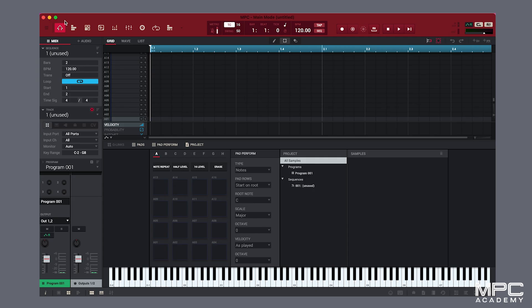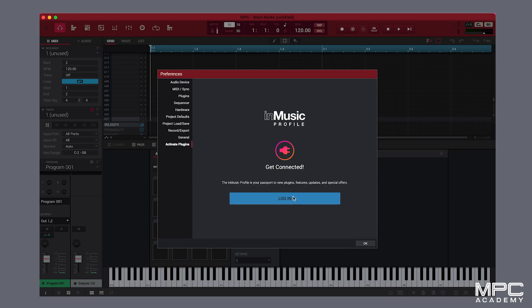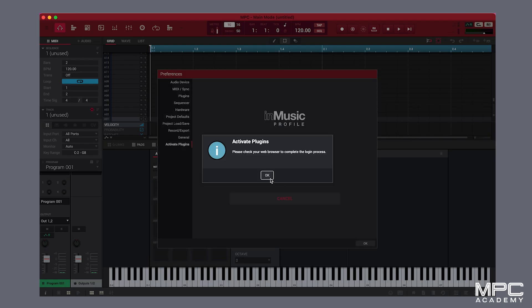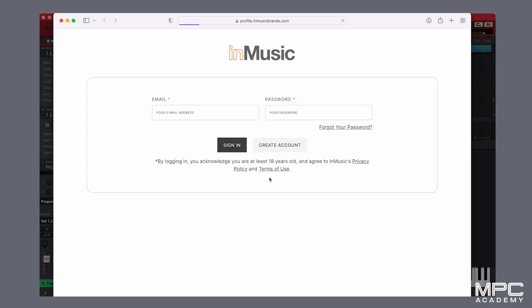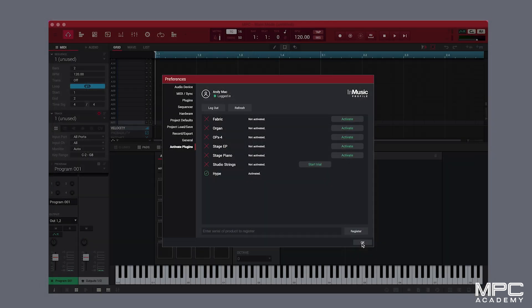Once you've run your installer, go to your MPC desktop software, go to preferences and go to activate plugins. Now log on to your InMusic profile. Once you've signed in, you will now see activate buttons against each purchase. Simply press activate and you're now ready to access your brand new plugin instruments.